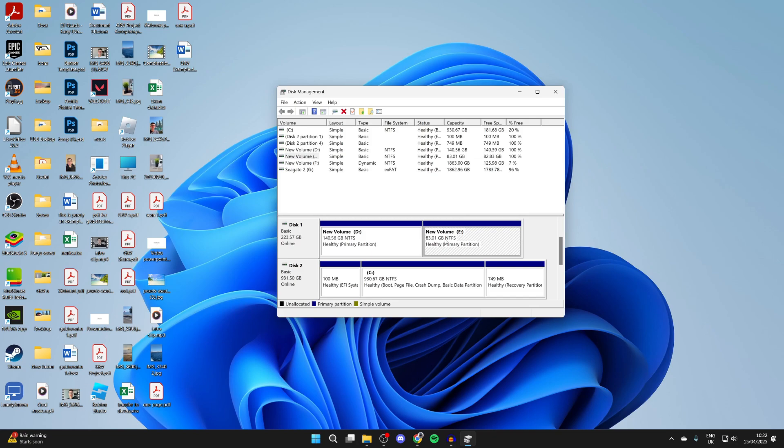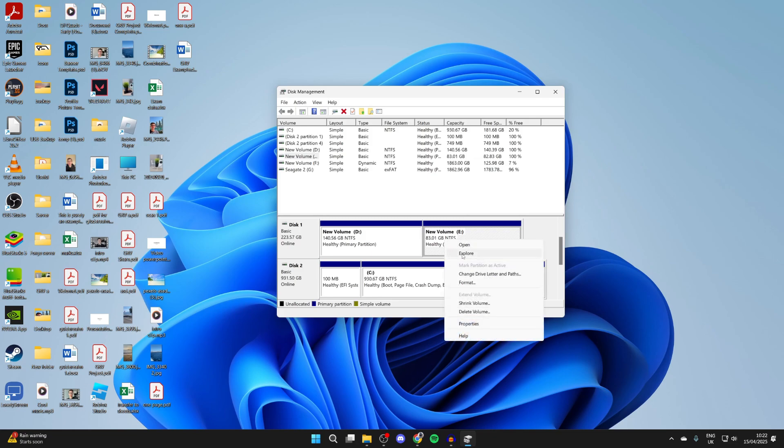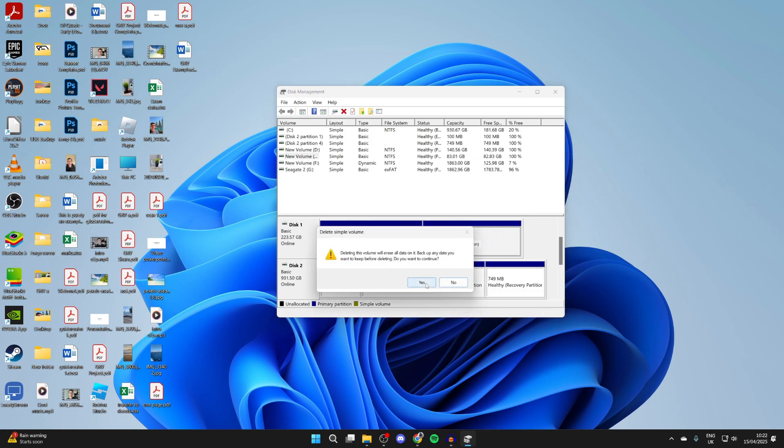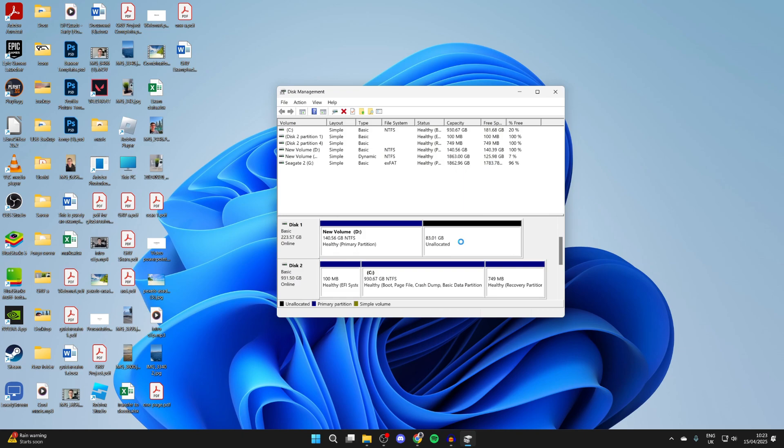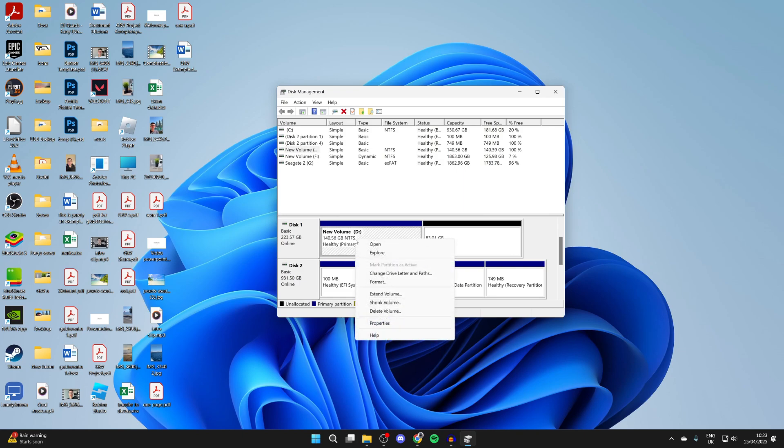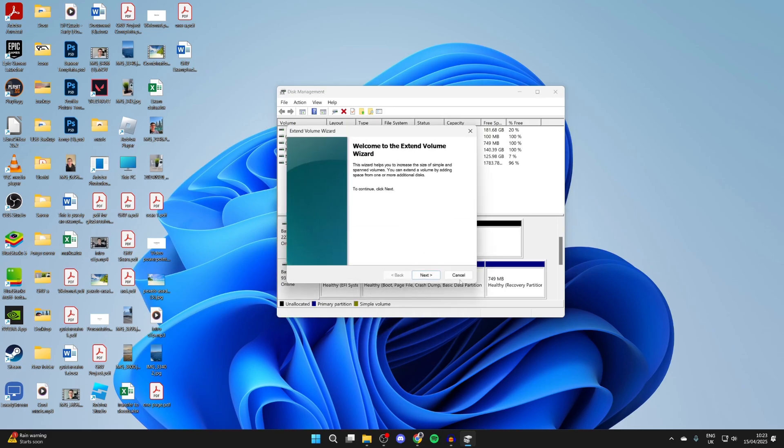then select it in disk management, right click and press delete volume and confirm your decision. It'll then be unallocated, and you can come to the other partition, right click on that and press extend so we can use the space.